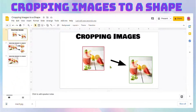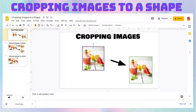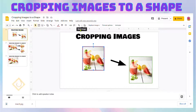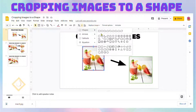There it is — you just cropped your picture. Now sometimes you may want to put that picture into a shape. To do that, click on the picture and then click on the arrow beside the crop image button to mask the image.